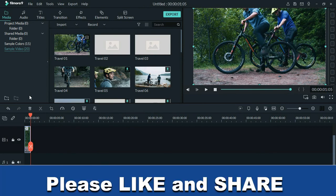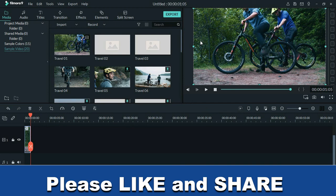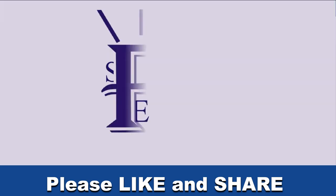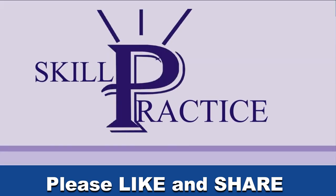This is how to download and install Filmora 9 for free. If you want me to do a tutorial on how to use Filmora, let me know in the comment section below.